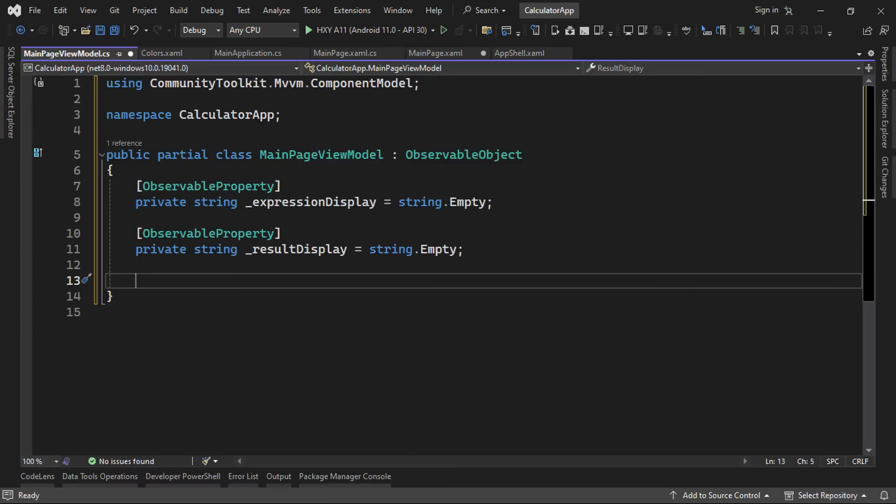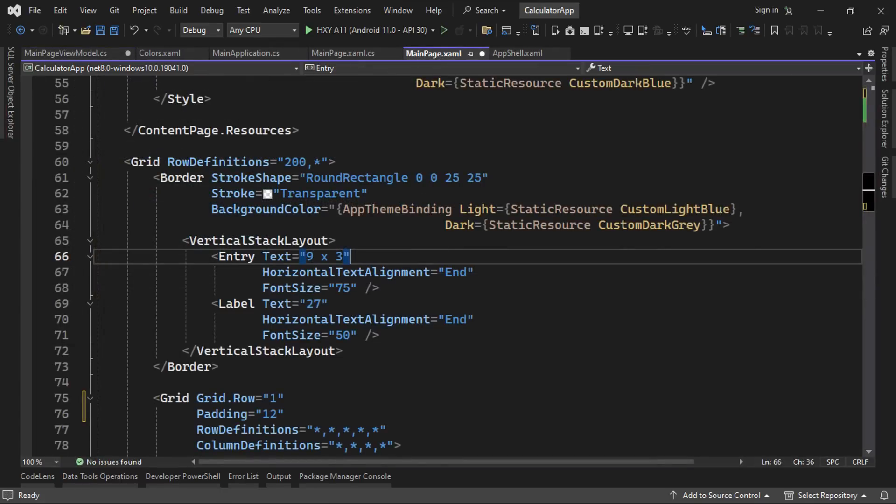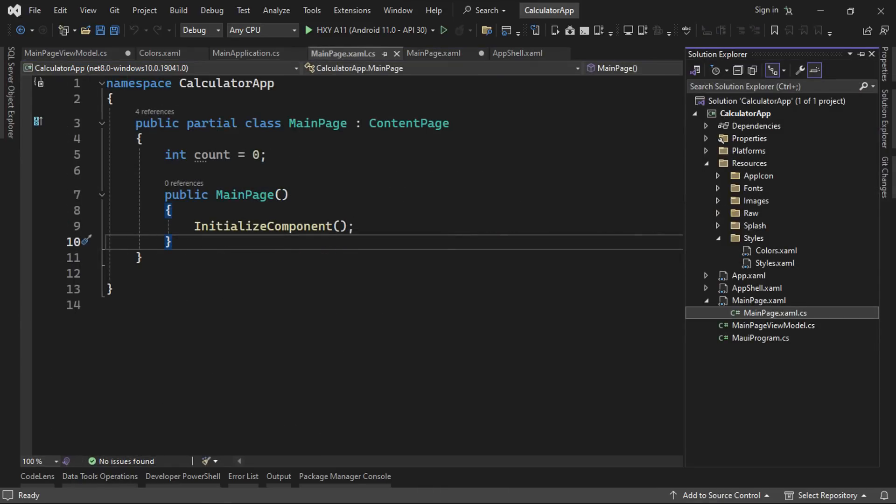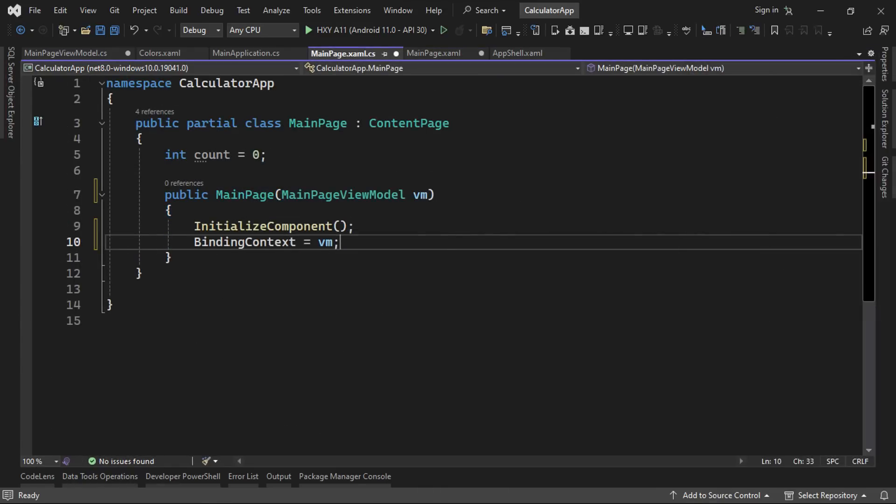We can now head back to our main page.xaml file and begin binding to the properties in our view model. First though, we'll need to tell our view about our view model. A simple way to do this is in the code behind for the main page view. So in the main page.xaml.cs class, we can change our constructor to accept a main page view model instance and then assign that instance to the binding context property. For this to work, however, we'll need to set up dependency injection for our view and view model.